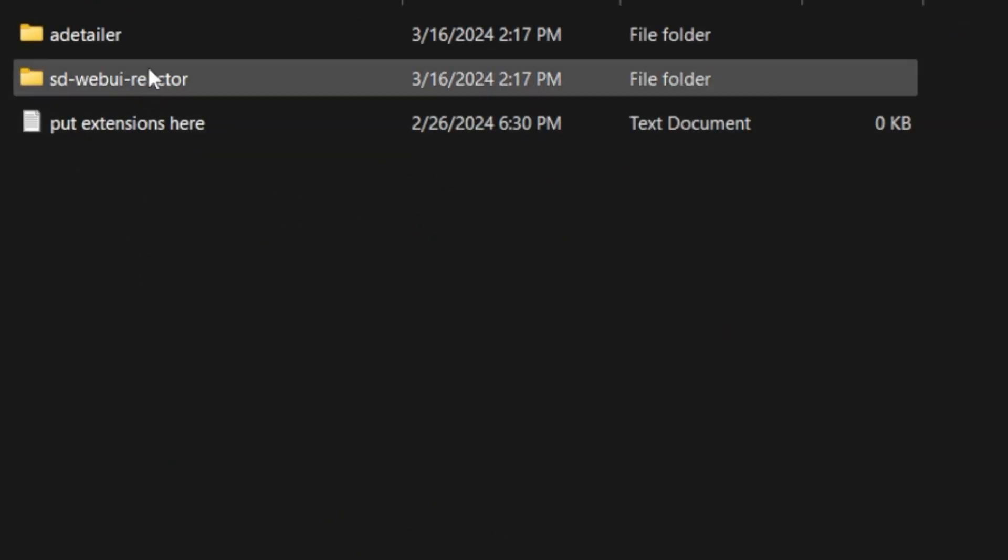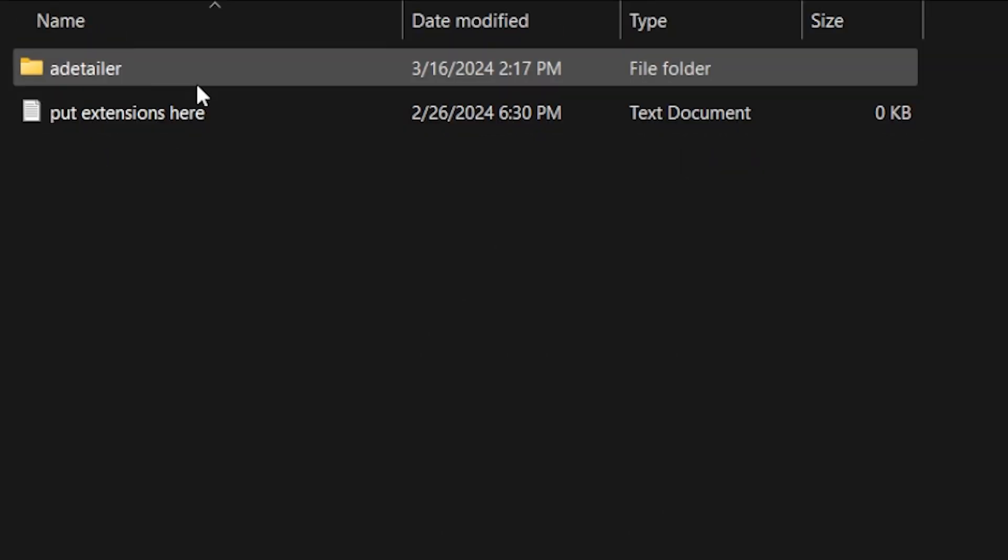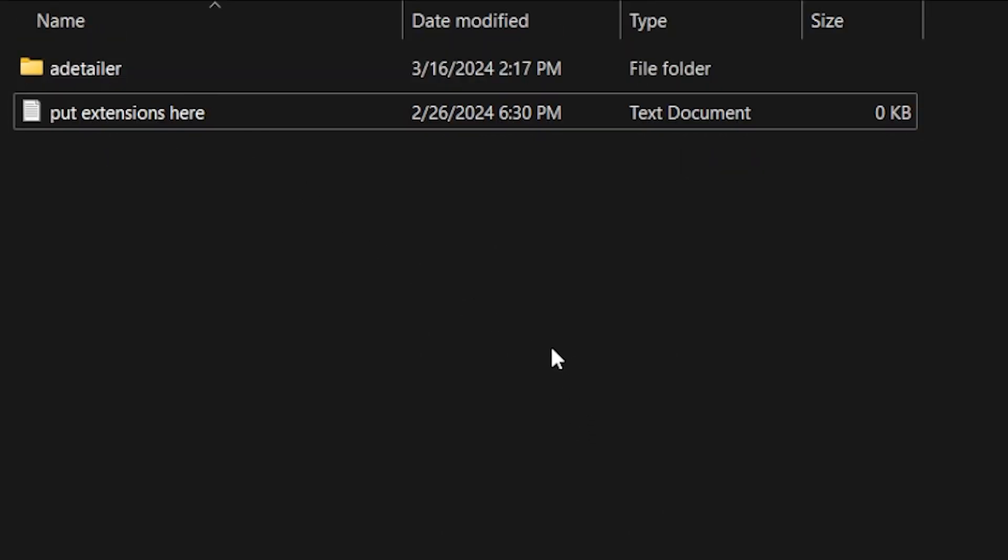The first and most simple thing you can do is delete the extension from the extensions folder and then install it again.